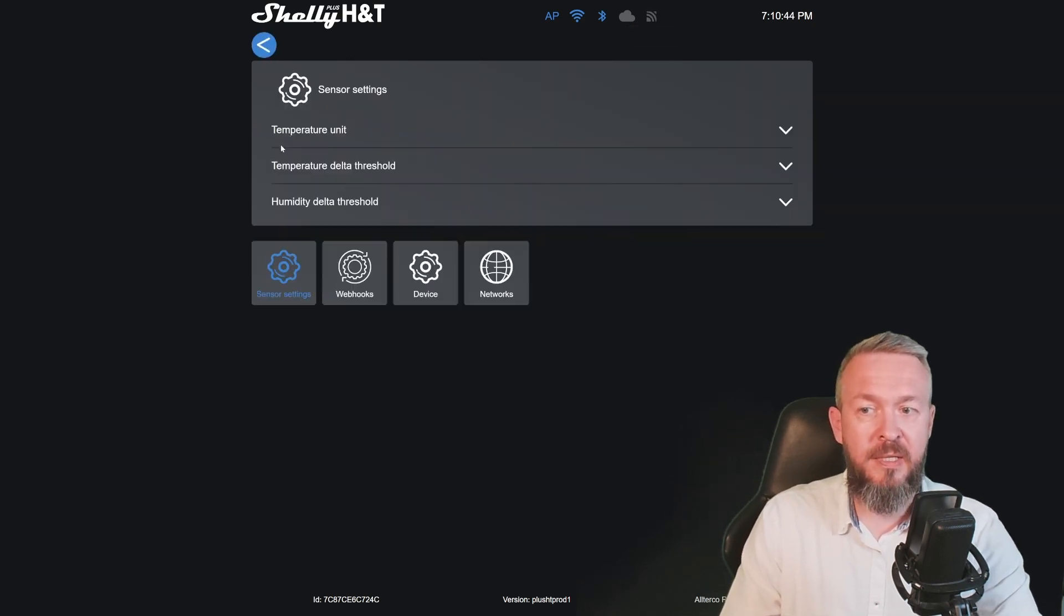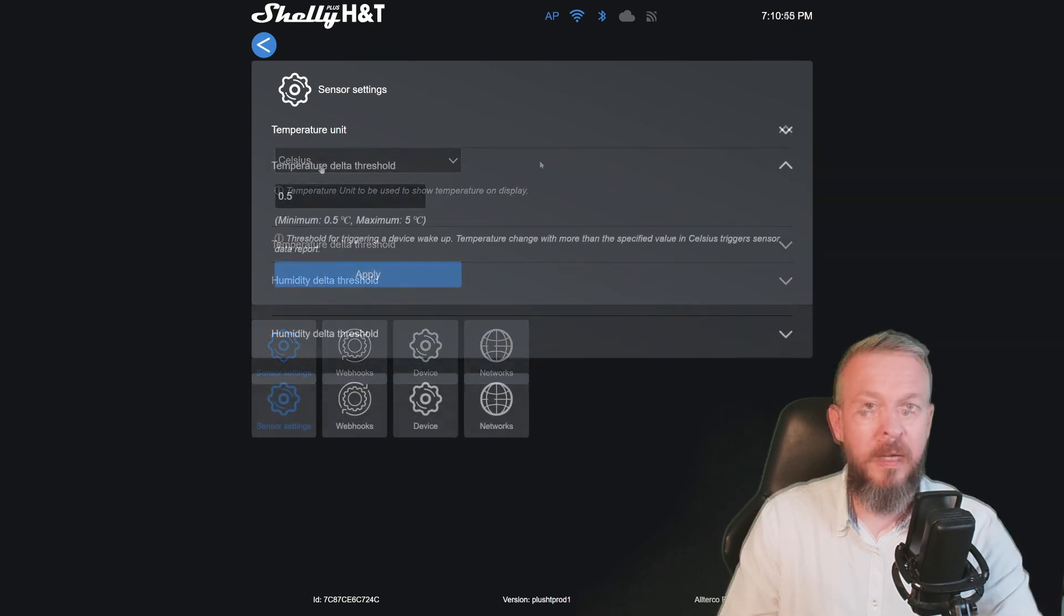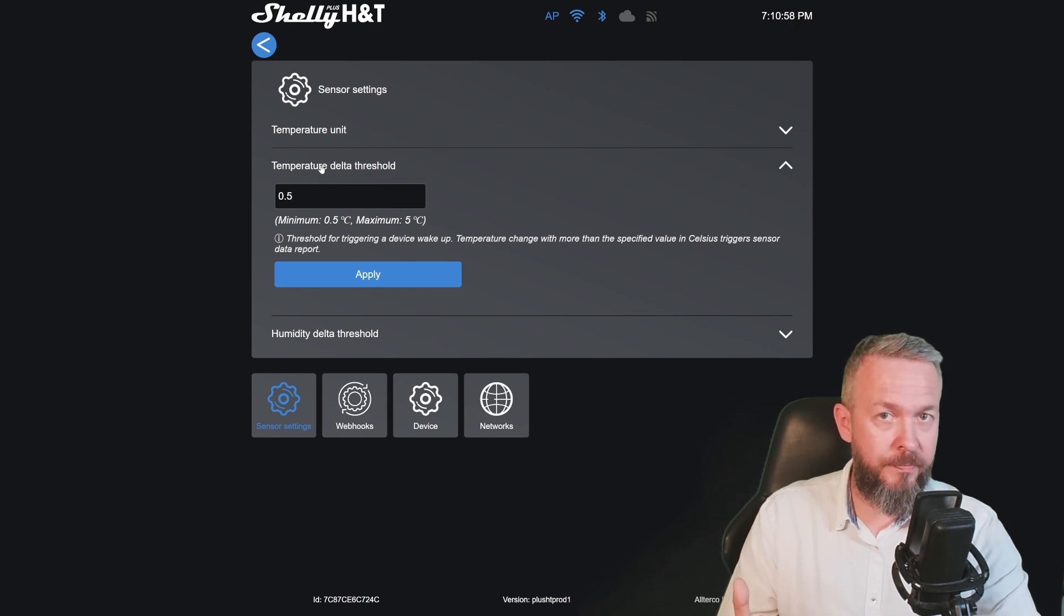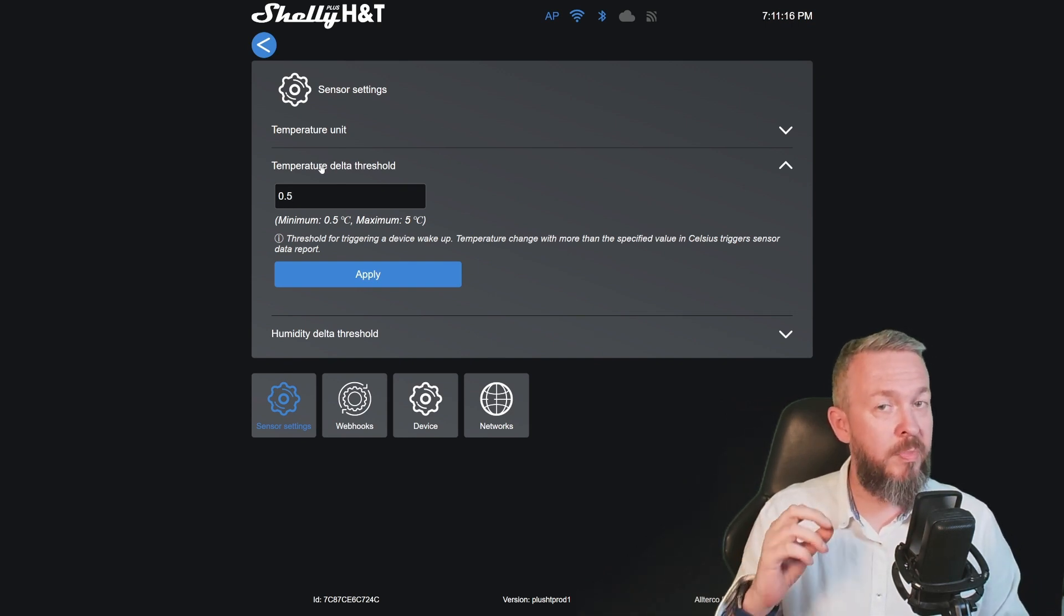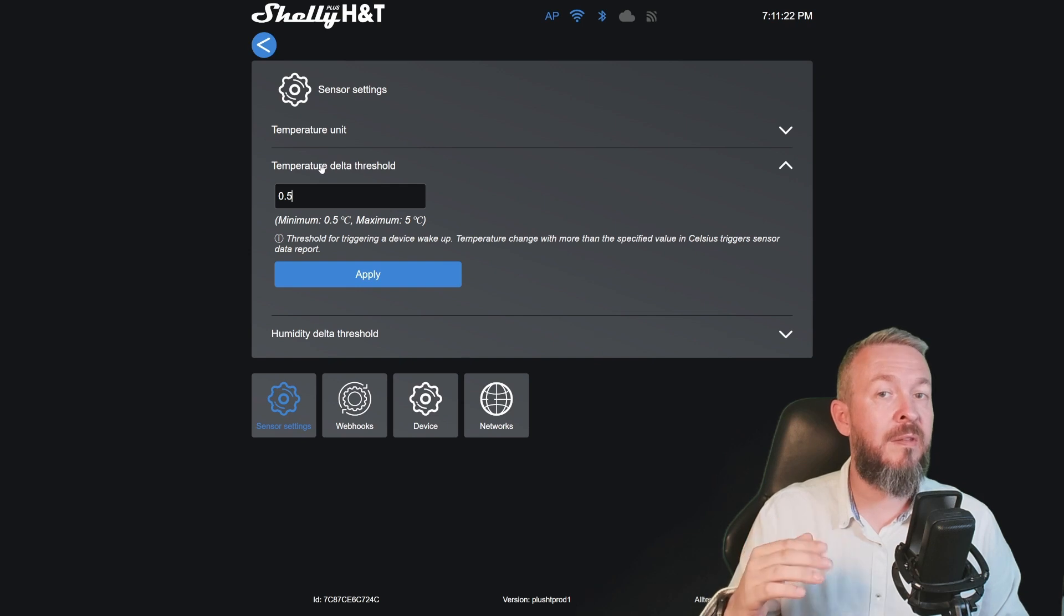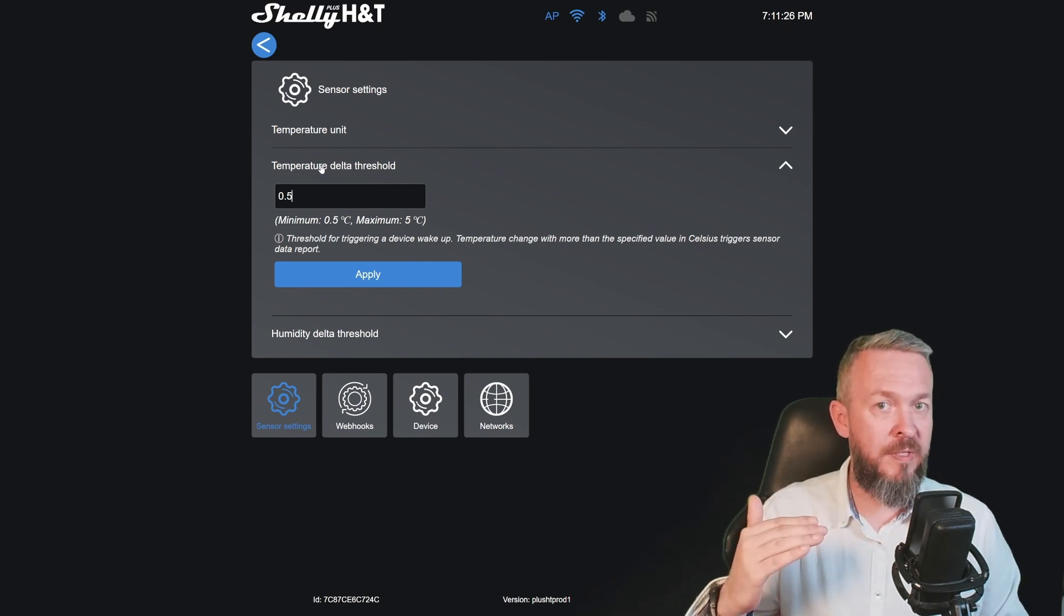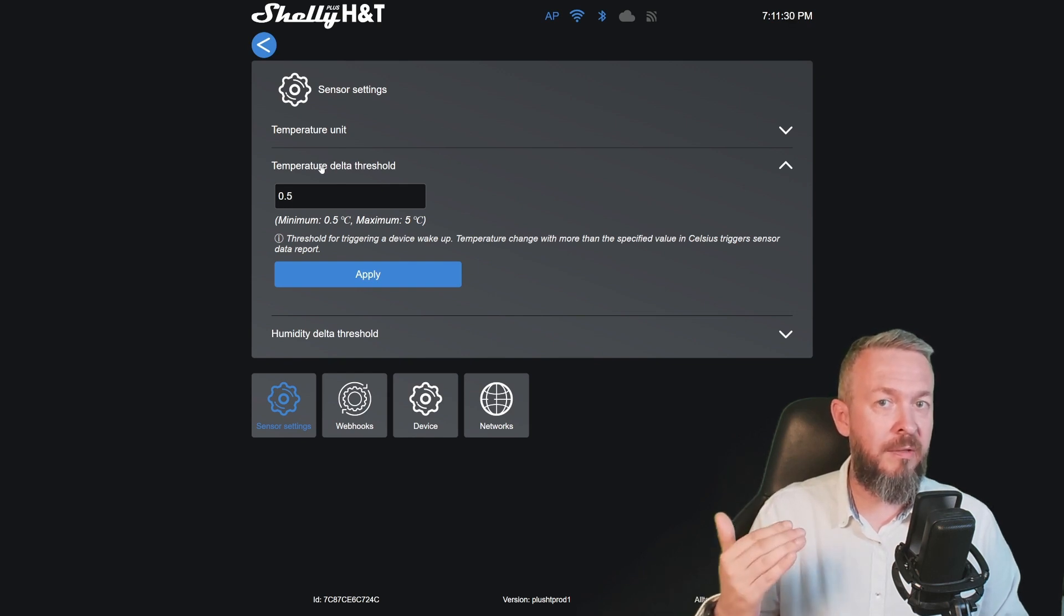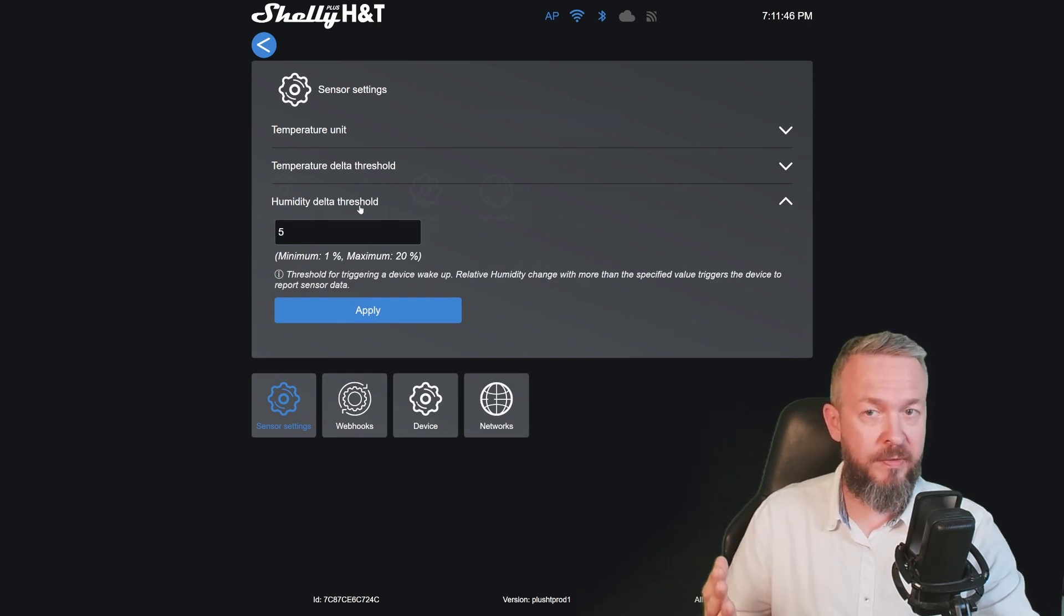Let's check all the options. In sensor settings, we can select either Celsius or Fahrenheit, and we can set the temperature delta threshold. This setting can seriously impact your battery life, so be careful with it. Currently it's set to 0.5 degrees centigrade. That means that the device itself will wake up once the temperature difference is either minus or plus 0.5 degrees centigrade than the last value.